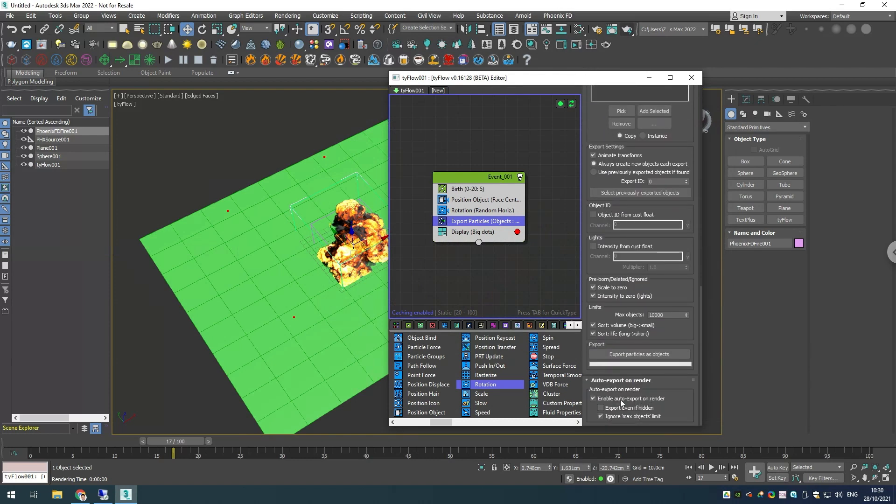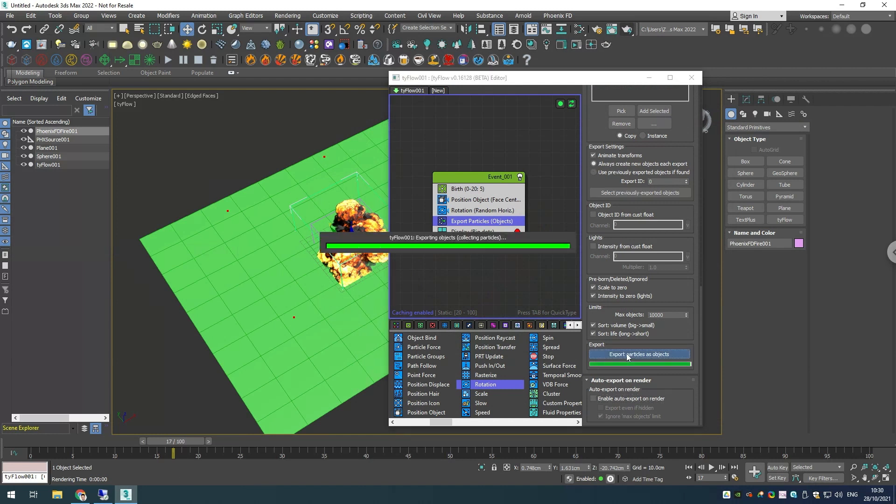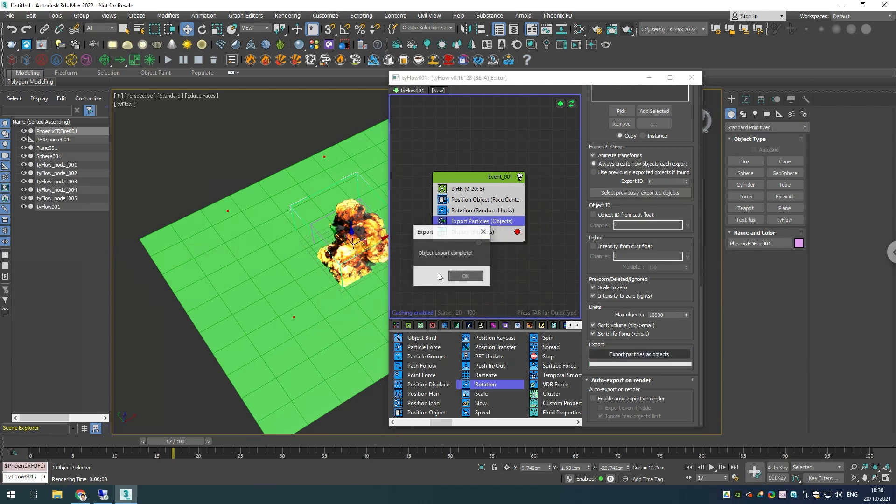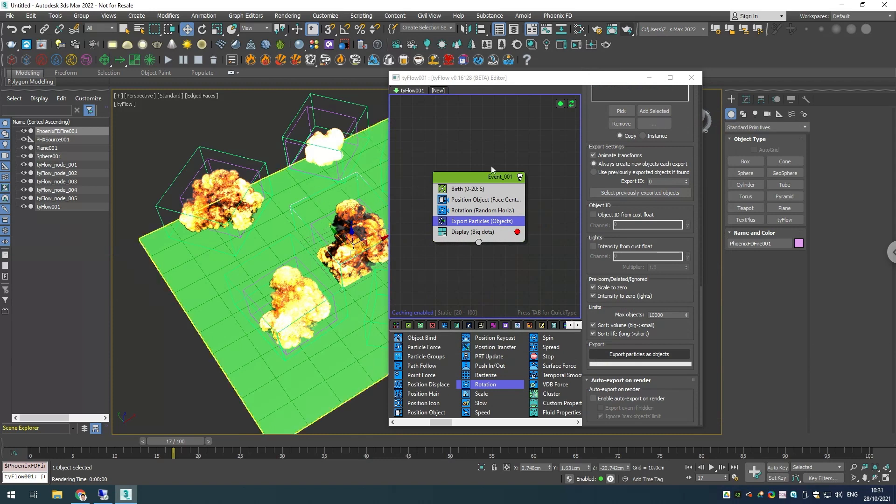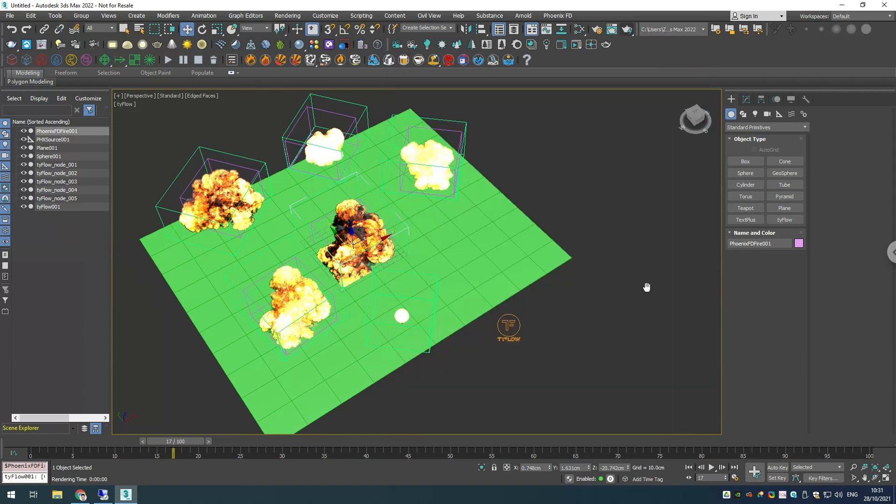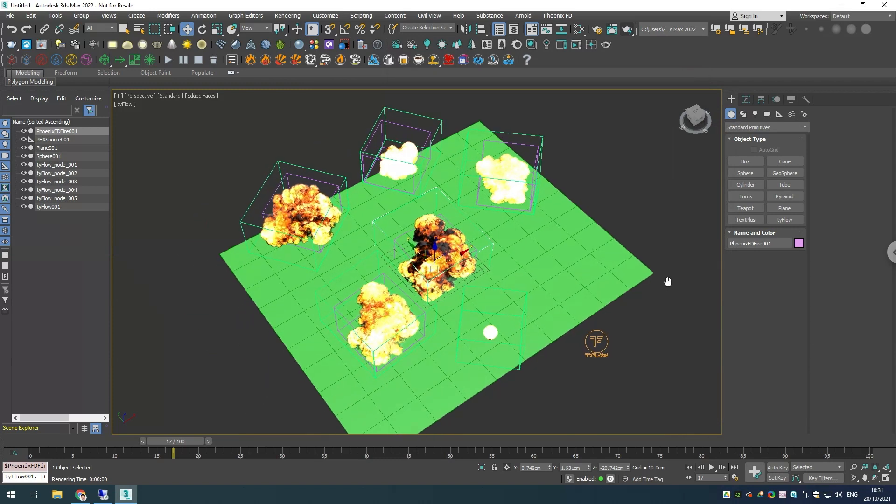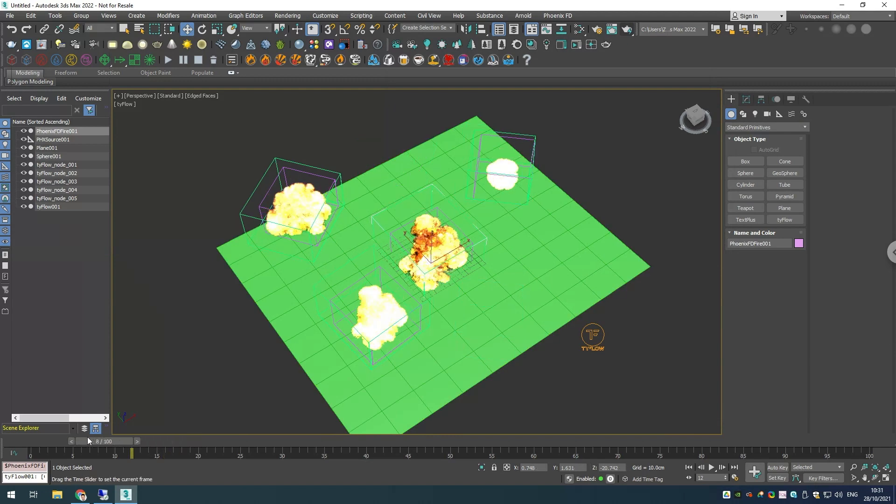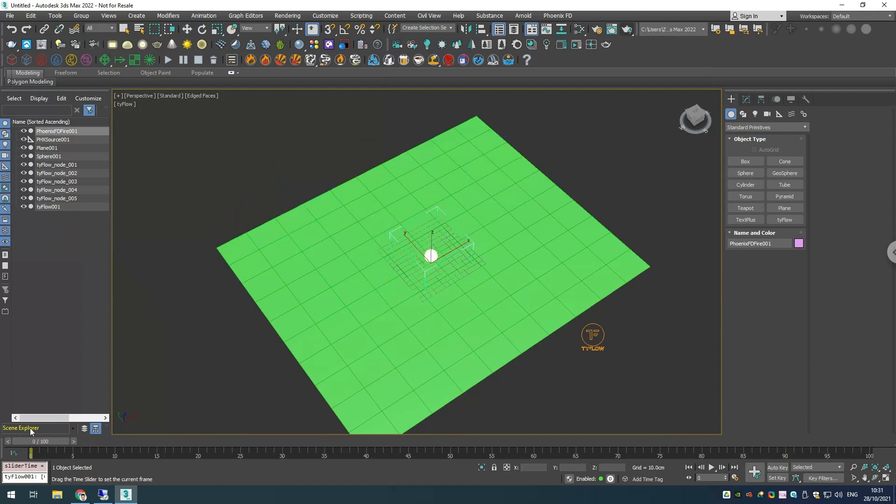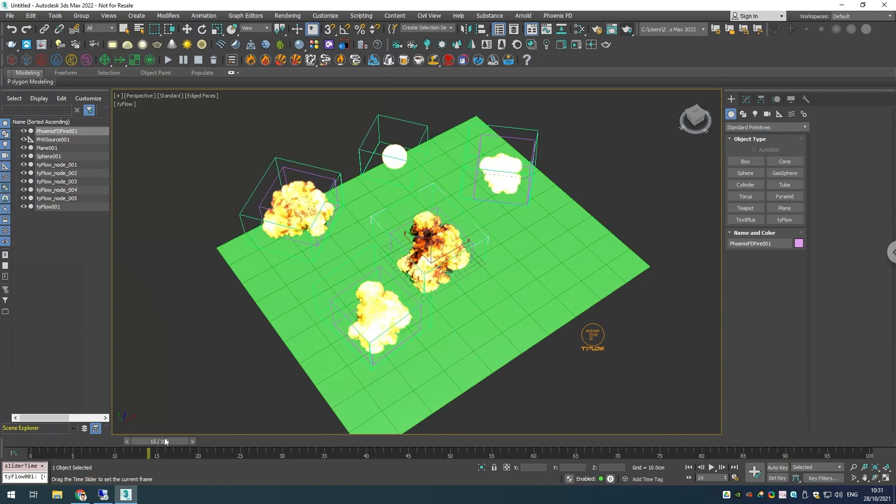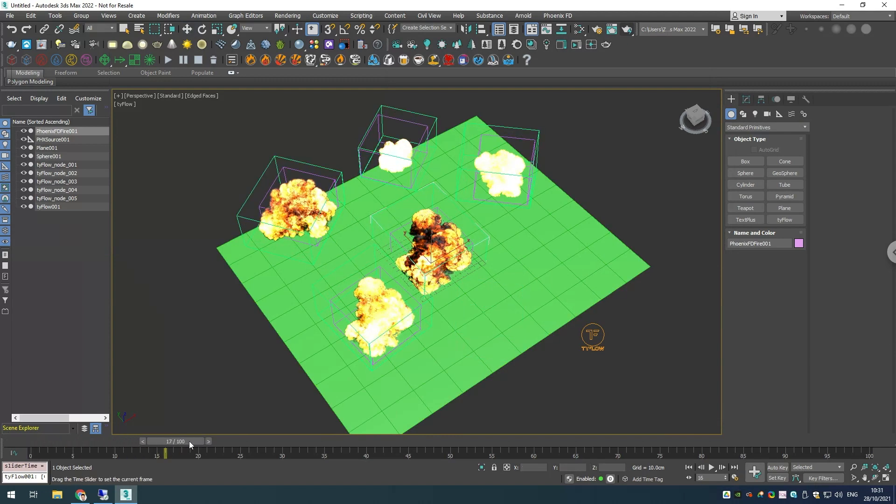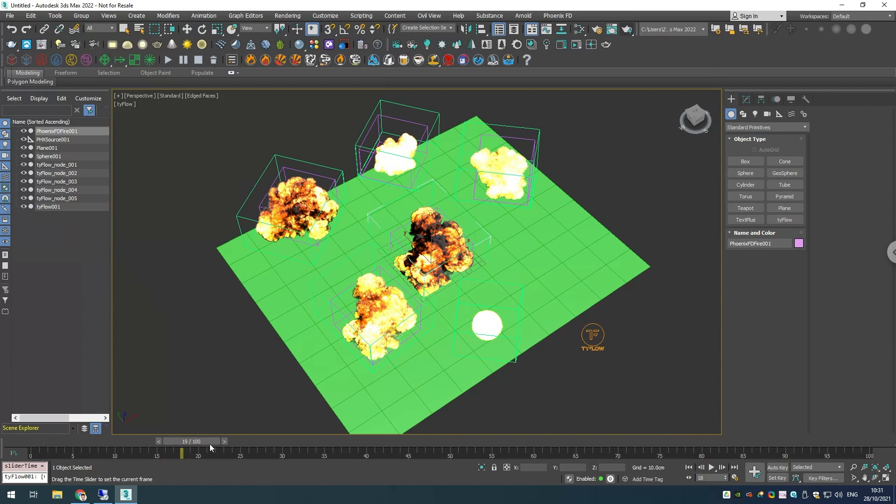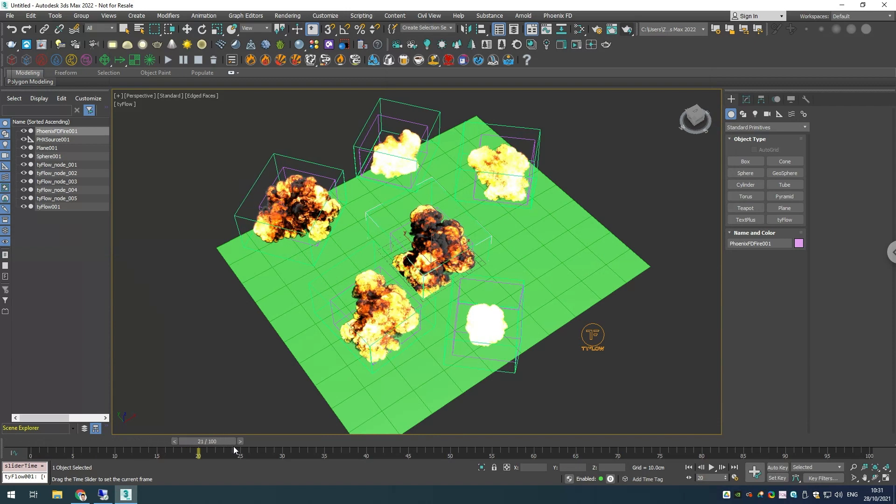If I scrub my timeline, you can see our explosions and they're starting from the beginning.